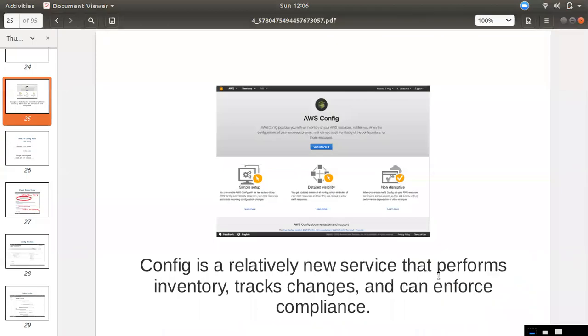Hi friends! Welcome back to Thamilkroo Channel! We are going to talk about the AWS Config service.